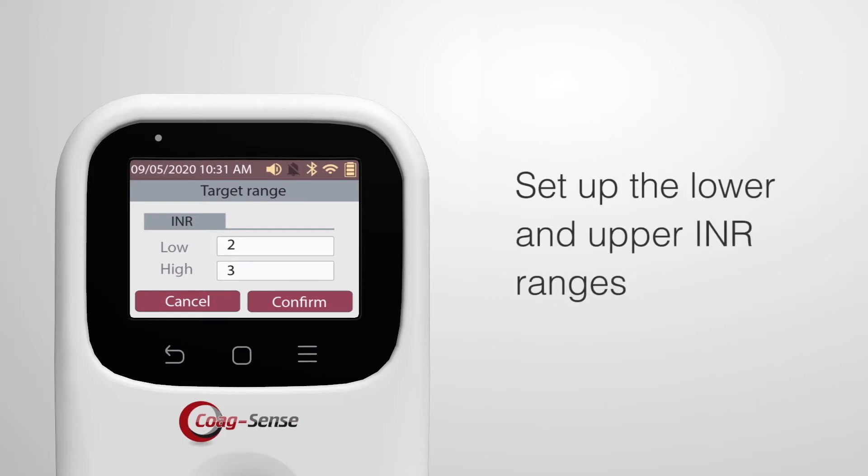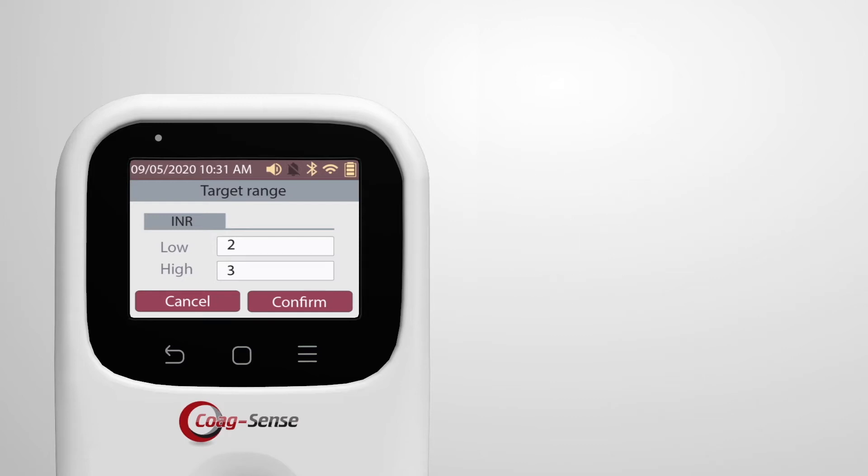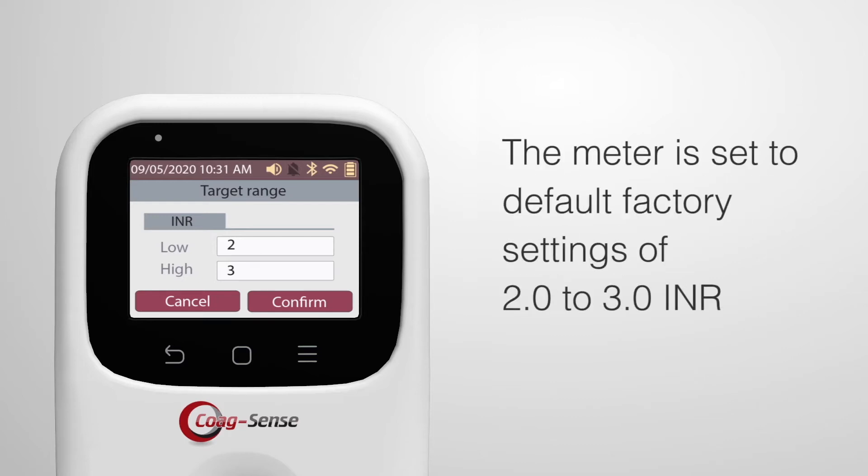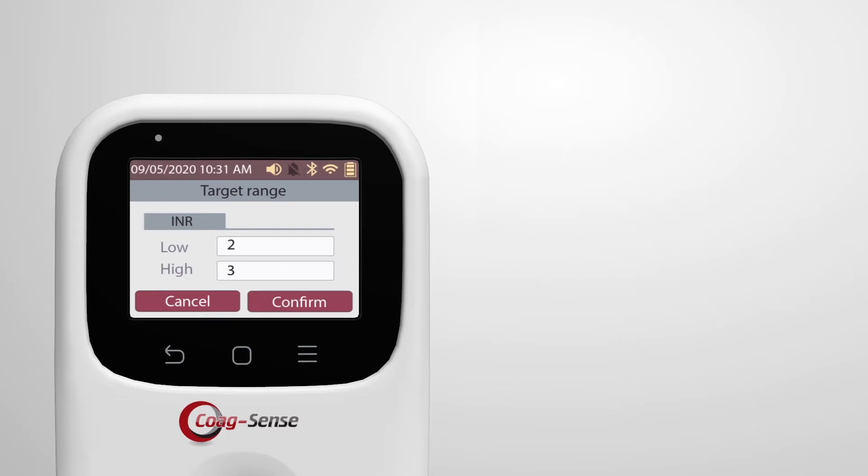Set up the lower and upper INR ranges of your target range accordingly. The meter is sent to default factory settings of 2.0 to 3.0 INR, which should be changed to individual ranges.